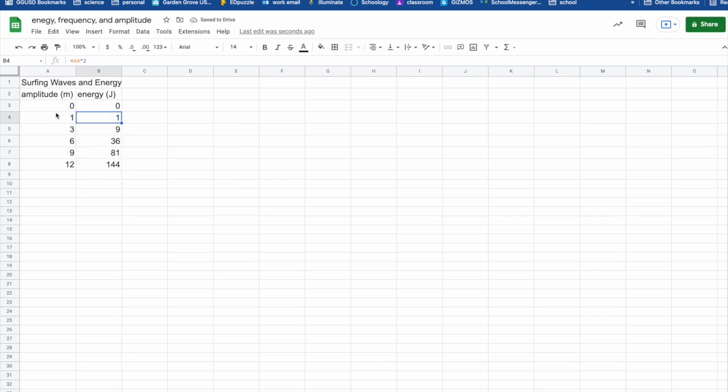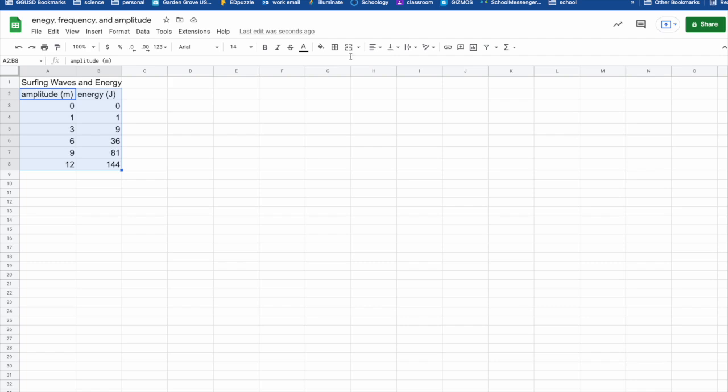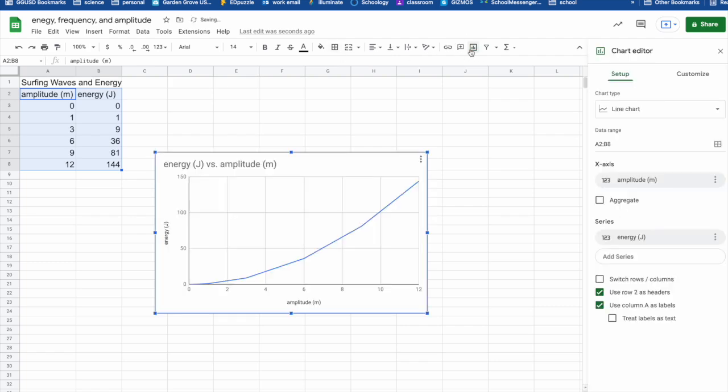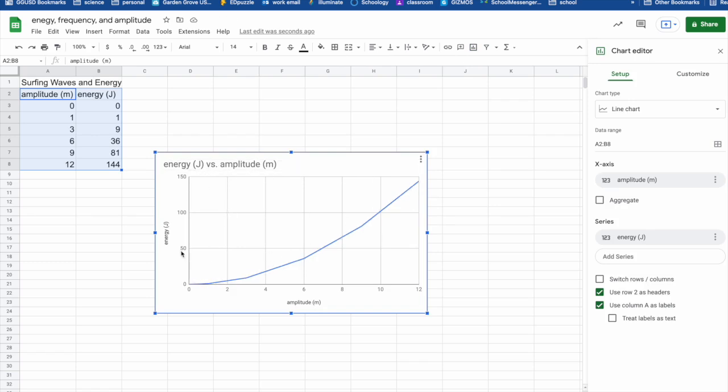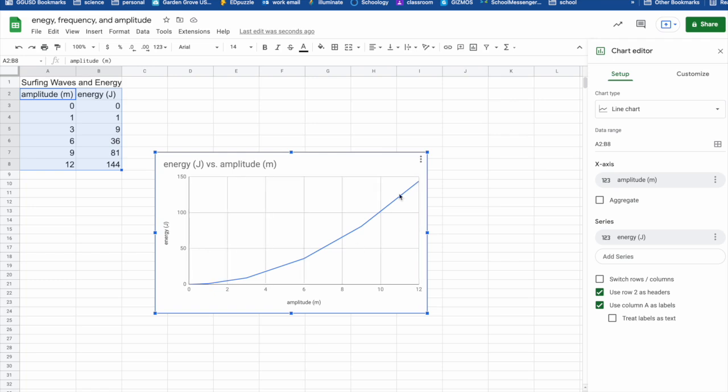This shows how the amplitude increases and how the energy is going to increase. So now I'm going to create a chart, a graph to better show that and better represent that. And as we can see here, it is directly proportional as energy or amplitude increases. So does energy, but it's not at a constant rate like the one with energy and frequency.